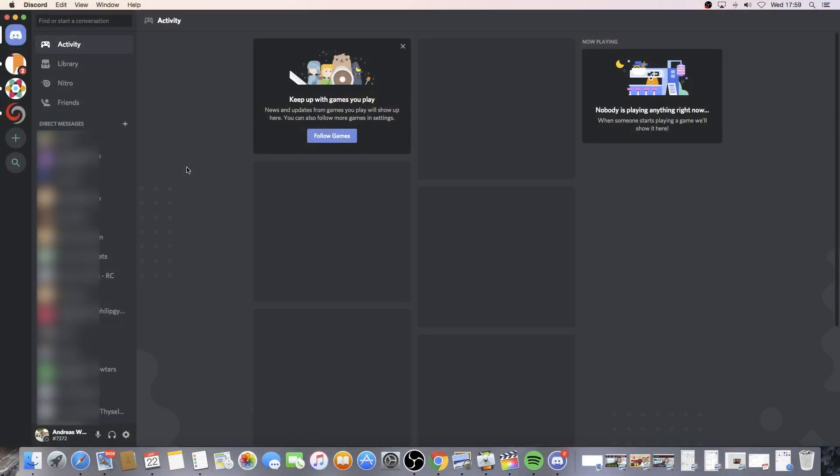Hi everyone, in this video we're going to learn how to change your profile picture on Discord in 2020. So let's do this.